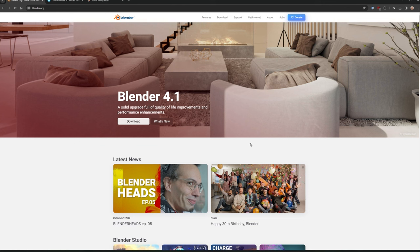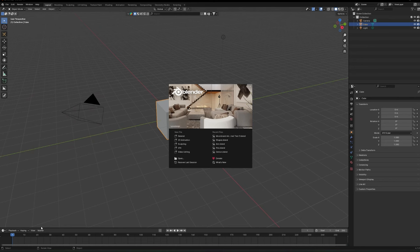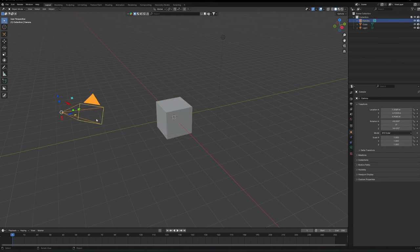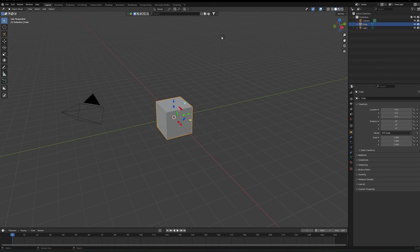Blender is created by wonderfully passionate people, and if you're interested in supporting them there's a donate button at the top, which I'd really encourage if you use it heavily. Once Blender is downloaded and installed, you get this software. We're going to keep things dumb and simple, so on this initial page just go New File > General, and you can see we have a camera, a default cube, and a light.